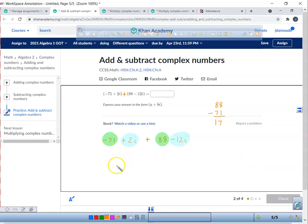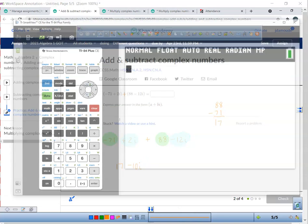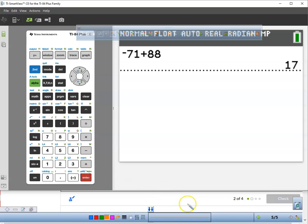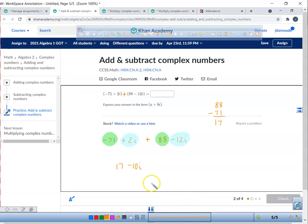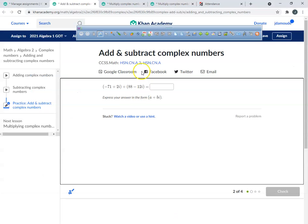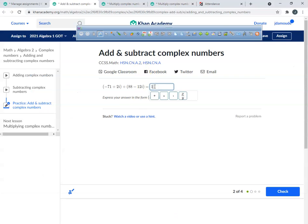All we're doing is taking eighty-eight, taking away seventy-one — that's going to leave you seventeen. So we got seventeen, then negative twelve plus negative ten i. If you get nervous, you can always use a calculator — negative seventy-one plus eighty-eight. Just make sure you put your real numbers up front and your imaginary numbers in the back. So the answer is seventeen minus ten i.